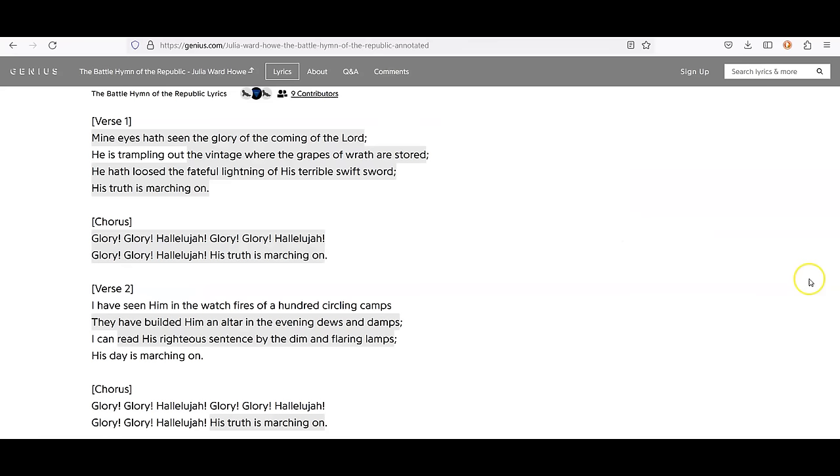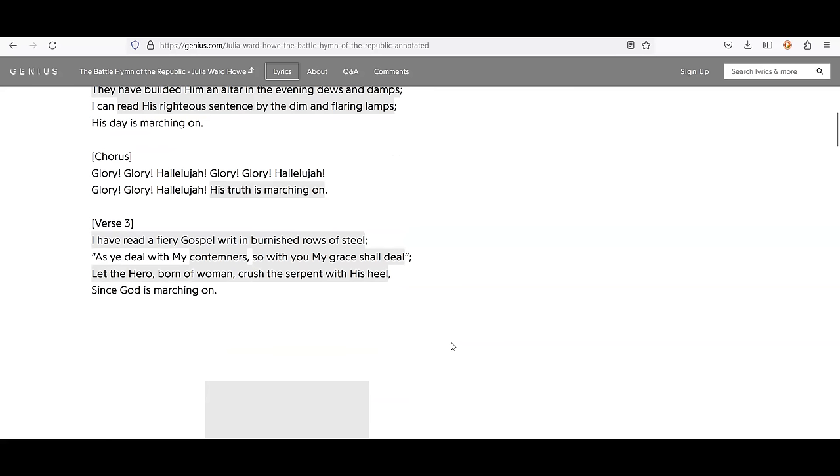So here we go. Mine eyes have seen the glory of the coming of the Lord. He is trampling out the vintage where the grapes of wrath are stored. He hath loosed the fateful lightning of his terrible swift sword. His truth is marching on. And then we have the chorus. Verse two. I have seen him in the watch fires of a hundred circling camps. They have builded him an altar in the evening dews and damps. I can read his righteous sentence by the dim and flaring lamps. His day is marching on. Then verse three. I have read a fiery gospel written burnished rows of steel. As you deal with my condemners, so with you my grace shall deal. Let the hero born of woman crush the serpent with his heel, since God is marching on.